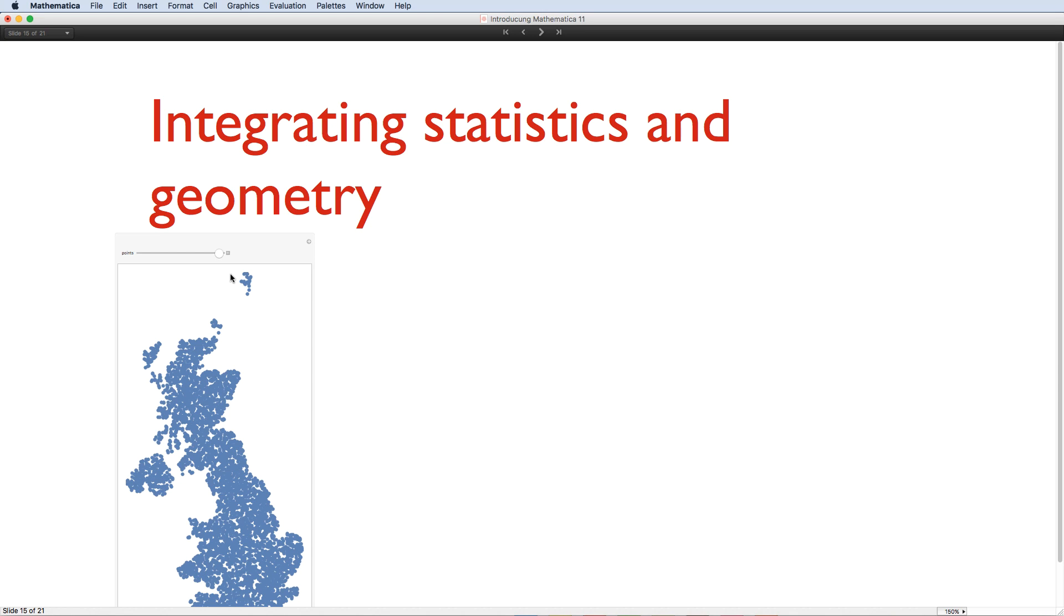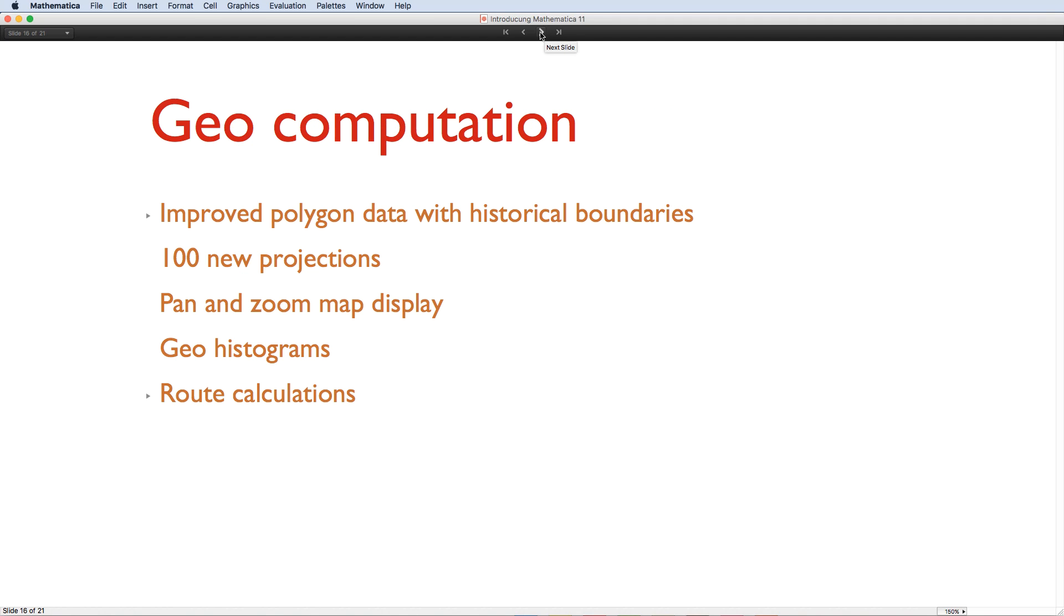Making sure that computations can be combined seamlessly is a design obsession at Wolfram. One domain that typifies the joined-up nature of Mathematica is geocomputation. It brings together the knowledge base, with information on cities, countries, terrain, mountains, lakes, and the rest, together with mathematical projections, custom visualizations, and computational analysis. All of these aspects of geocomputation have been enhanced.